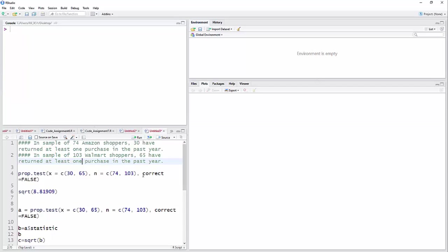And then n equals concatenate 74 and 103. That's the 74 Amazon shoppers and the 103 Walmart shoppers. For our course, we will use correct equal false, mainly because it comes out with the same answer as the Texas Instruments and with the formulas we're using in class.